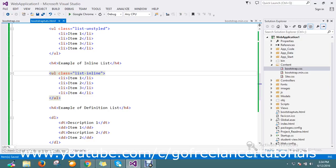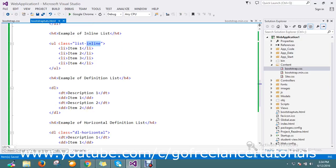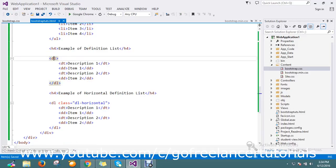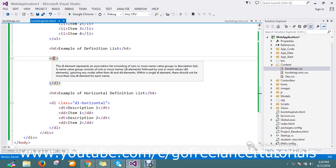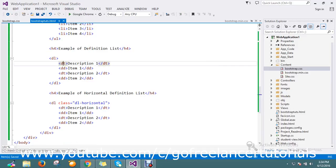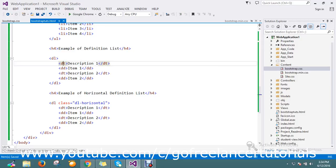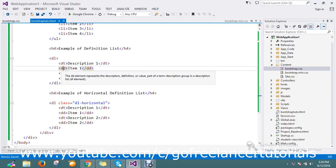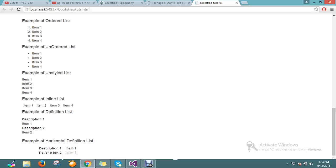By using the class list dot inline you can achieve this. And next is definition, you already know DL. So DL associated or title is DT and DD, DD is your description. So that is what all about here, this is a title and this is your description.